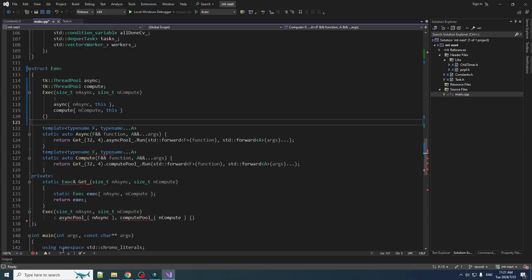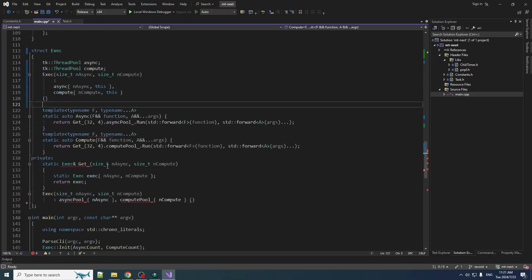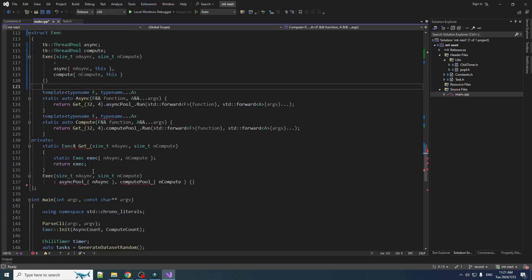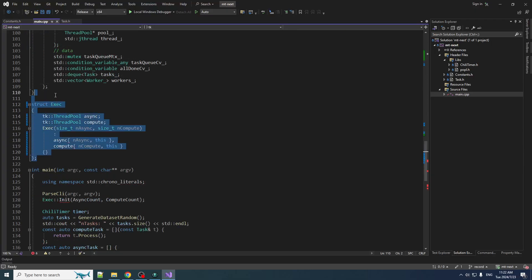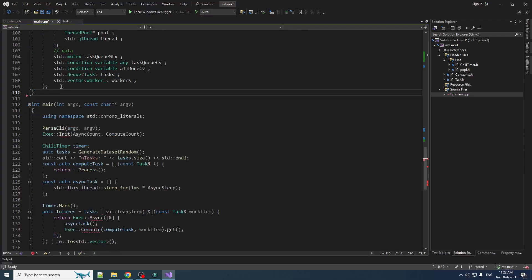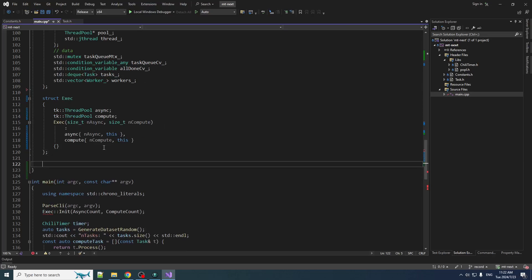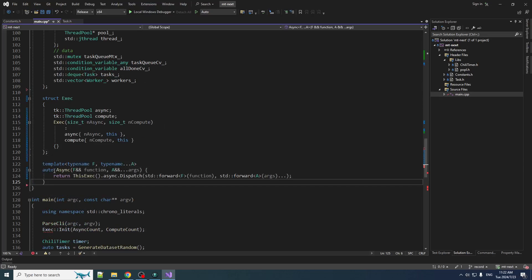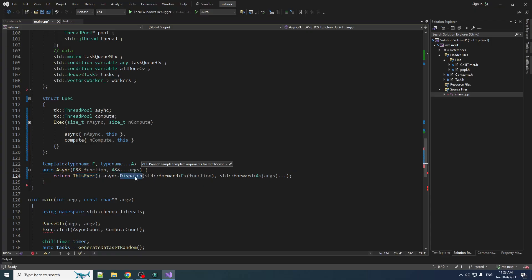And now what we do is let's make these functions async and compute. Let's just make them free functions because that's going to make things easier. Because then you don't have to call this exec dot whatever. You just call async and it will call this exec for you. Suppose I should put this exec stuff into the namespace because it was complaining there. Yeah, there we go. And then we'll make our async free function. You're just going to call this exec dot async dot dispatch.